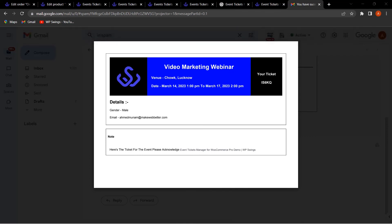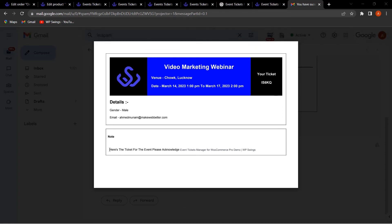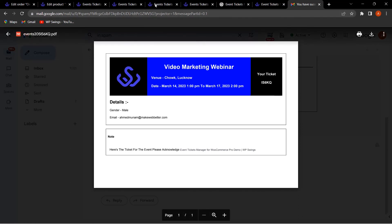The ticket shows the event name 'Video Marketing Webinar,' ticket details, the note we configured, the customer's email ID, the color code we set, and the uploaded logo. This is how the plugin gives WooCommerce merchants the ability to customize the ticket color and upload their logo according to their business requirements.